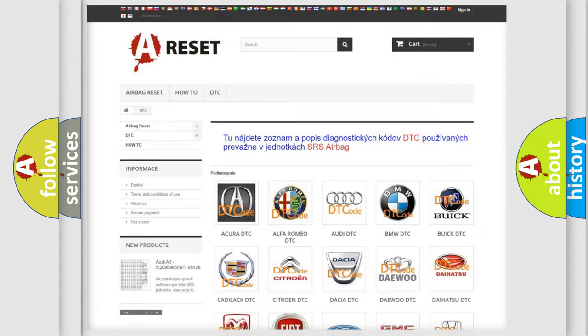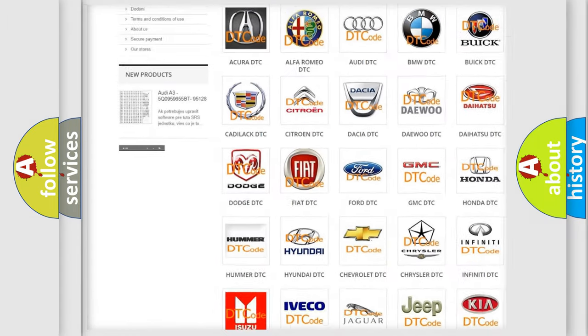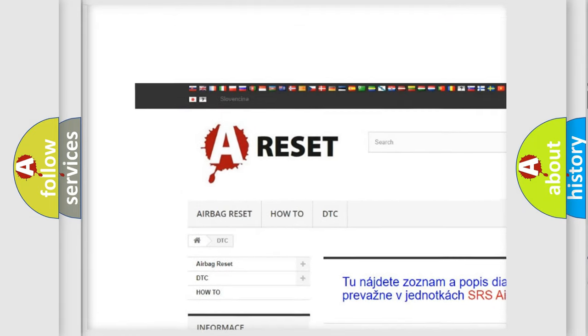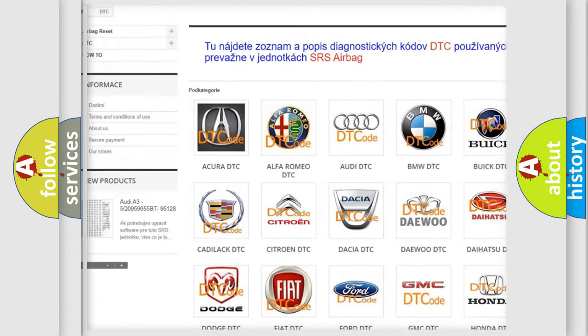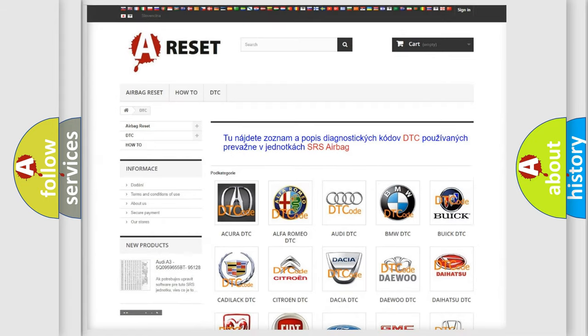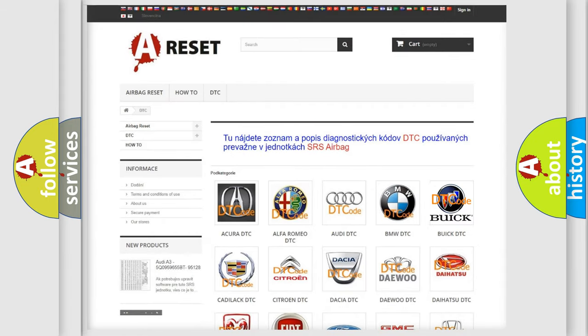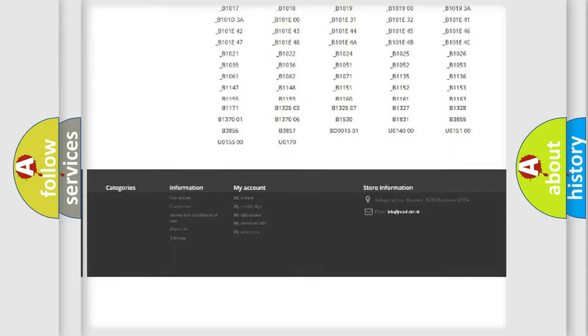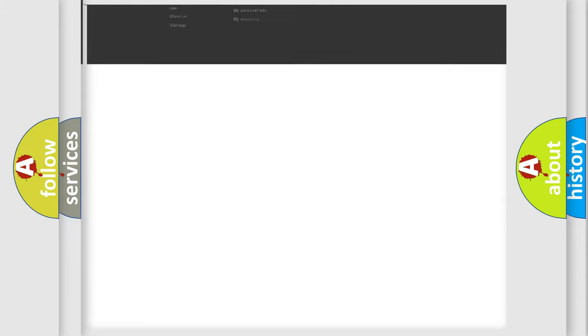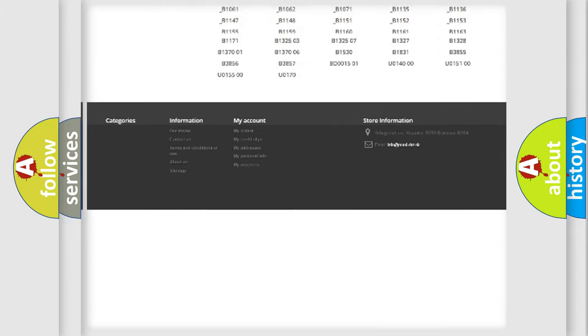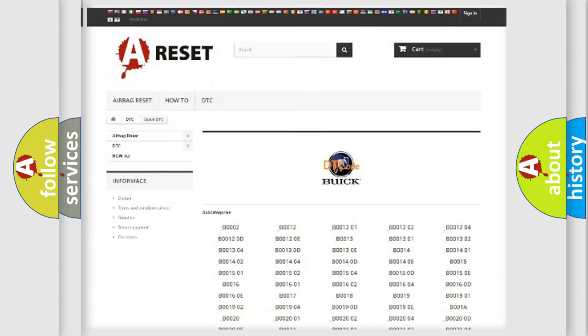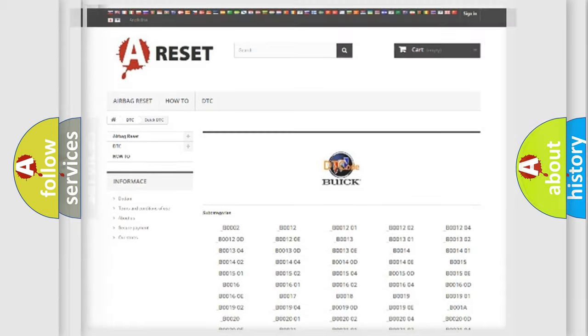Our website airbagreset.sk produces useful videos for you. You do not have to go through the OBD2 protocol anymore to know how to troubleshoot any car breakdown. You will find all the diagnostic codes that can be diagnosed in Buick vehicles, and also many other useful things.